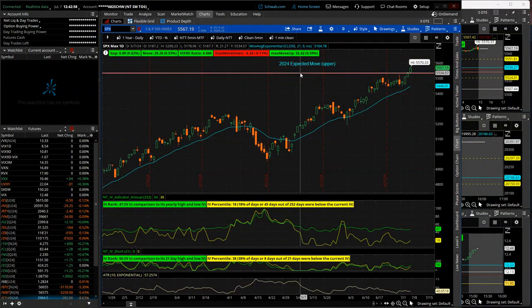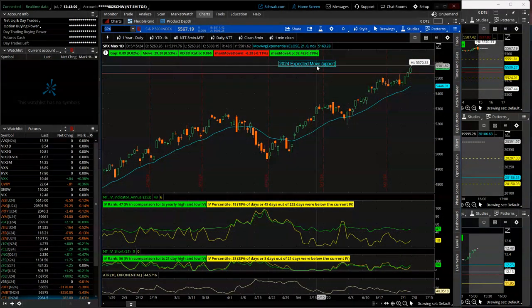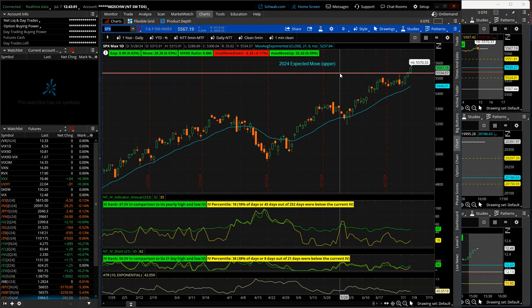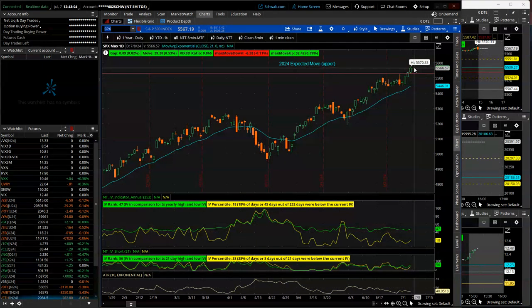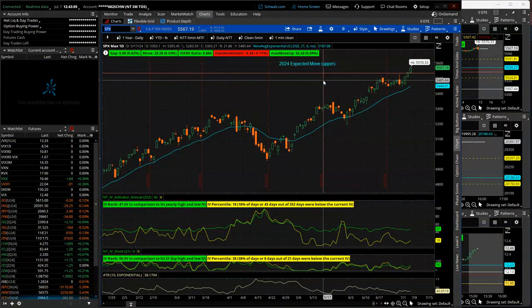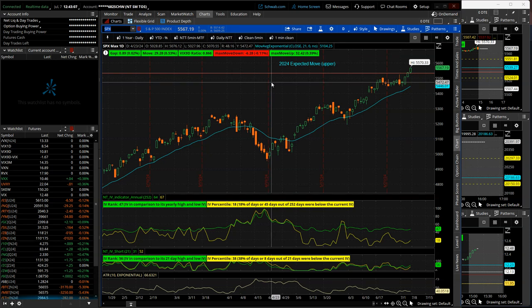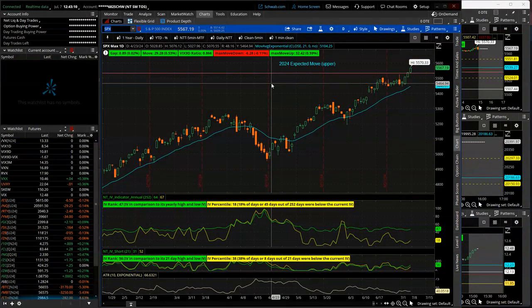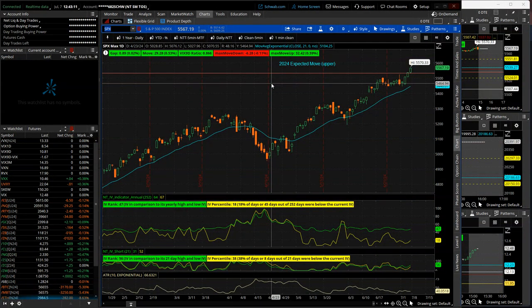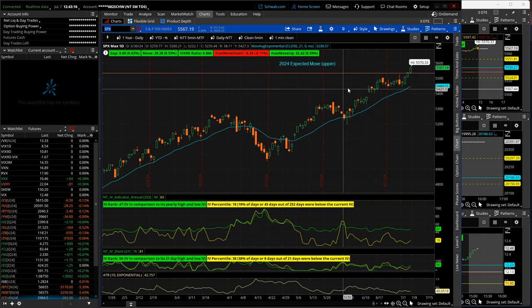You can see here, I marked the 2024 expected move on January 1st, and we crushed through that. So just pretty impressive gains to the upside. If you're a bull, you're loving it. If you are a bear, it's probably causing some tears.